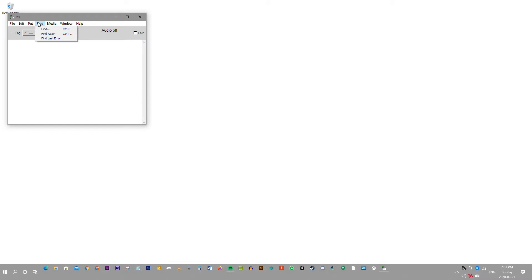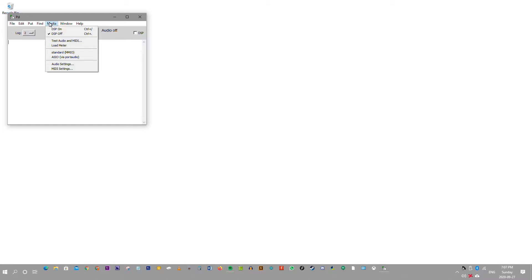Find, find again, find last error. Media: DSP on, DSP off, test audio and MIDI, load meter, standard, MMIO, ASIO, via PortAudio, audio settings, and MIDI settings.